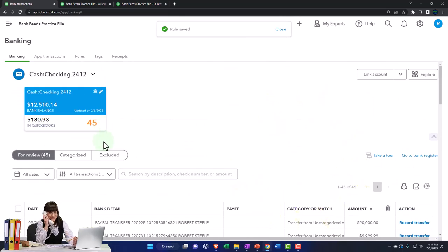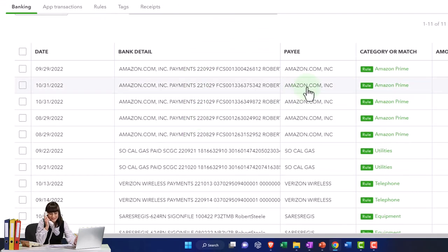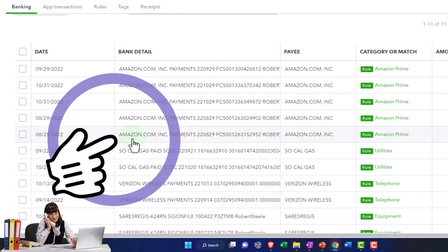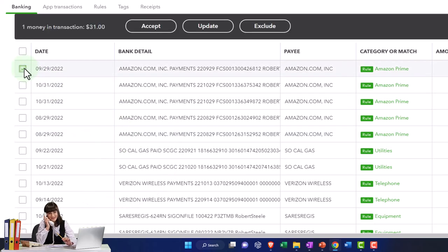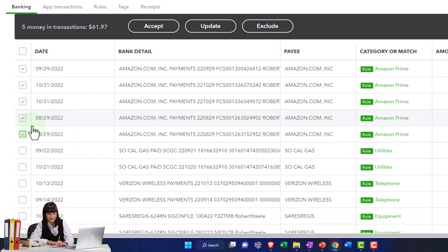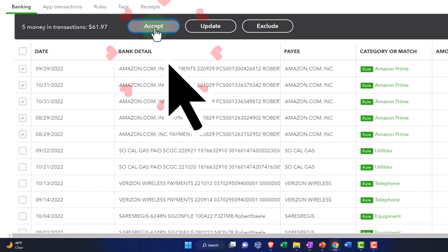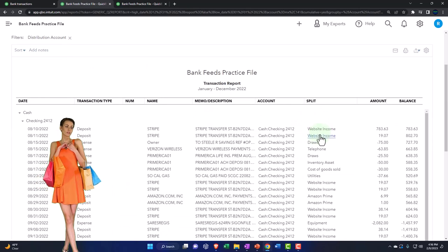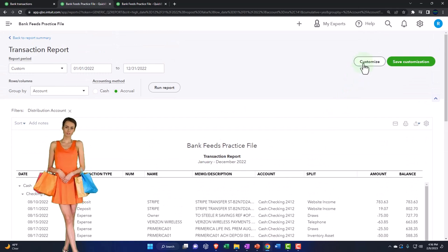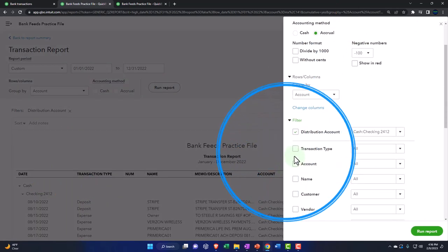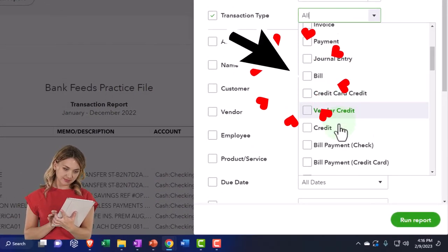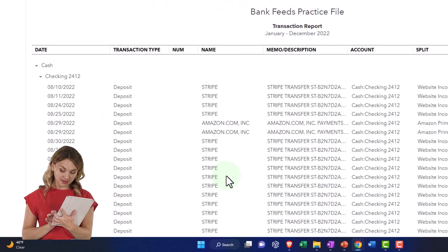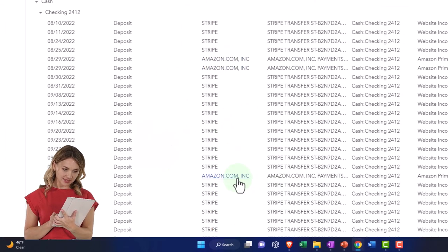I can scroll up and sort by the ones that are recognized — 11 of them are recognized and the Amazon items have been picked up. Notice it just picked up the ones with amazon.com; we had some other Amazon ones. I'm going to select all of them, holding down Control to select multiple, and then accept all of those, pulling them over into our financials. Going to my balance sheet and running it, then going into the checking account to see the new deposits — I'll customize this filtering by transaction type, specifically deposits, and there are our Amazon deposits.